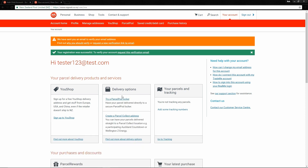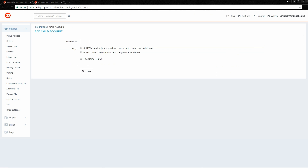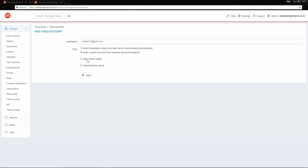Now that we've done that, switch back to eShip. Put in the user's name, and then choose the type of child account that you wish to use. Multi-workstation — for a situation where you have one business site but many printing workstations — or Multi-location, which is when you have multiple business sites. If you choose a Multi-location account, you also have the option of inheriting the address book from the parent. This means that when the parent makes changes to their address book, the changes are seen in the child's address book as well, allowing you to share address book entries, which is very convenient. However, in some cases you may not want to do that, in which case just leave it unticked.